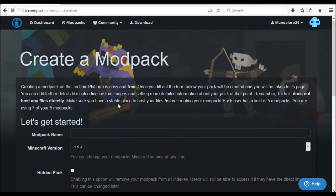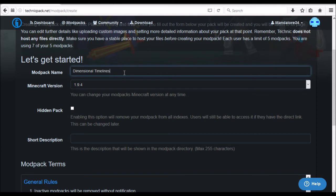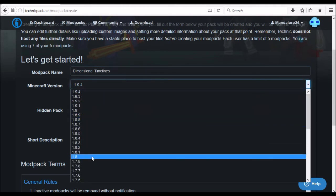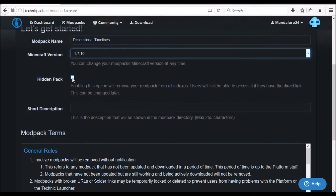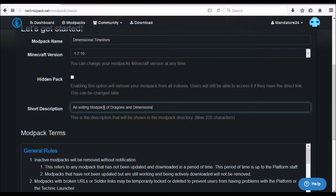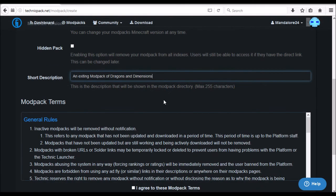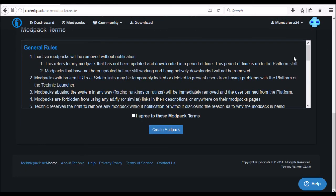Now come over to the Technic platform. In the modpack name field, name it whatever you want — I chose 'Dimensional Timelines.' Select your Forge Mod Loader version; I did 1.7.10, which is probably the most popular. You can click 'Hidden' if you only want people with the direct link to download it, but this is going to be a public pack. Add a short description — something like 'An exciting modpack of dragons and dimensions.' You want it not too long but not too short.